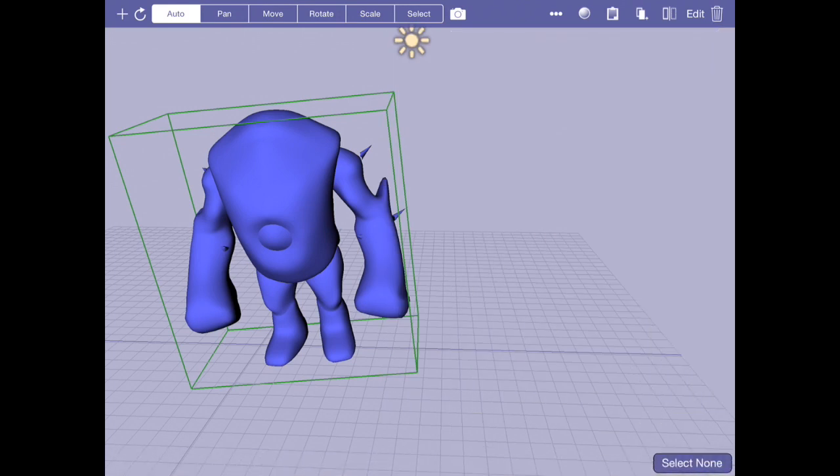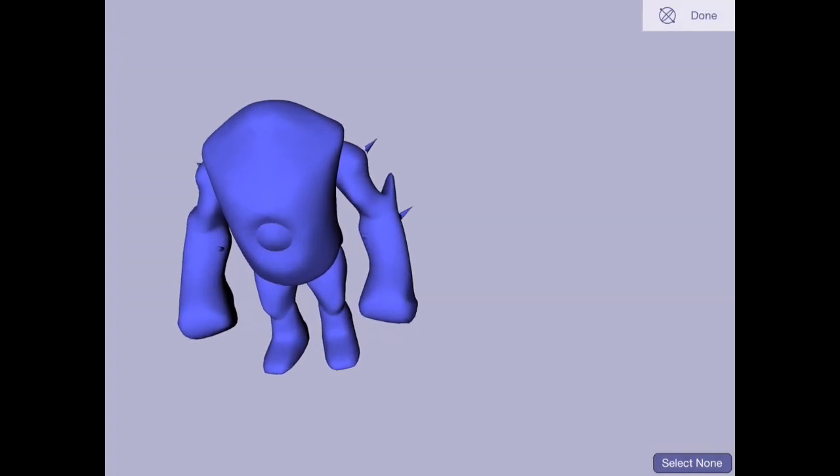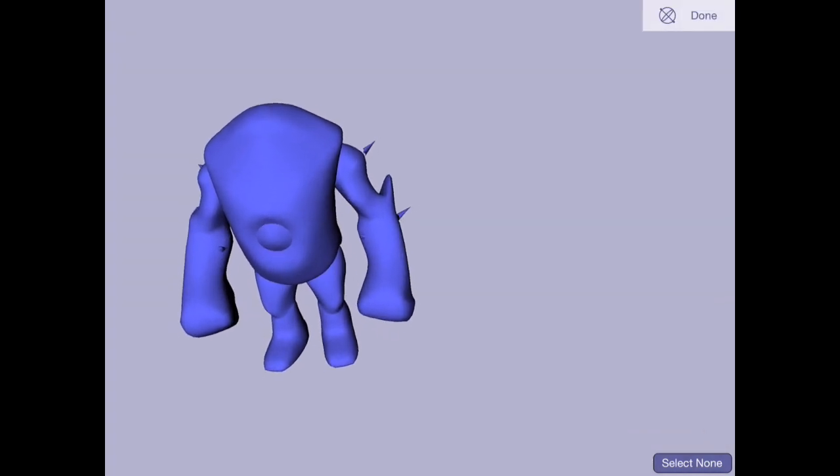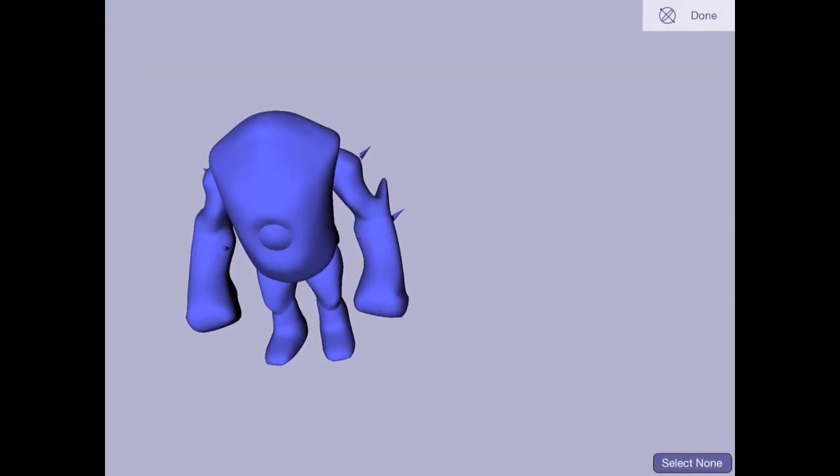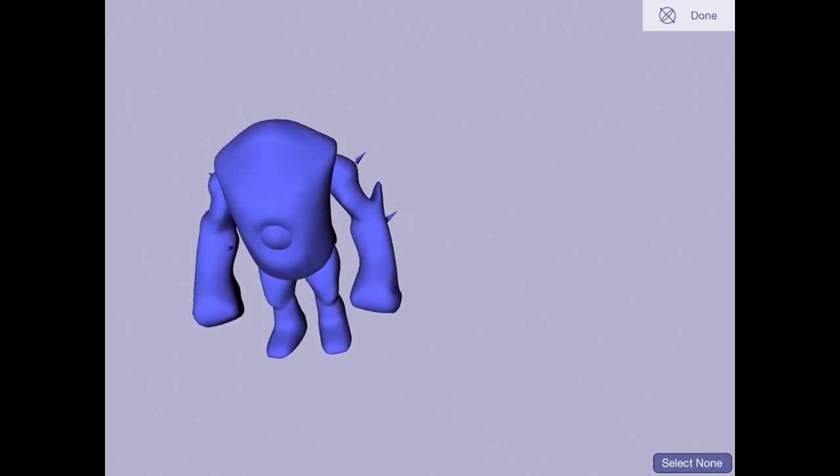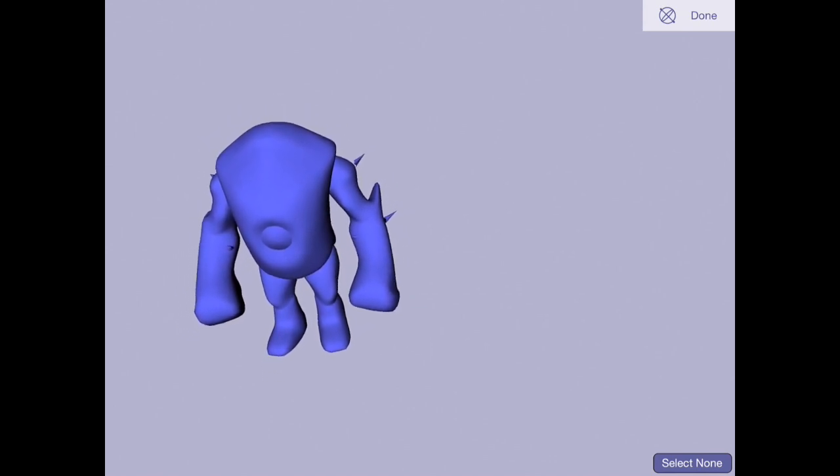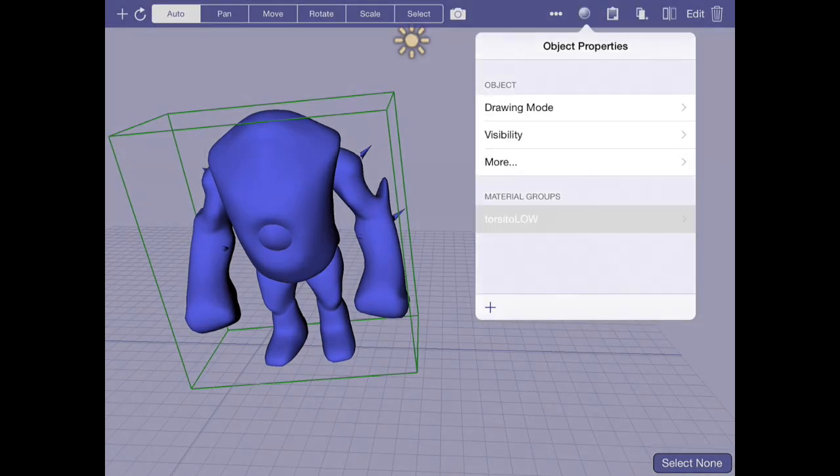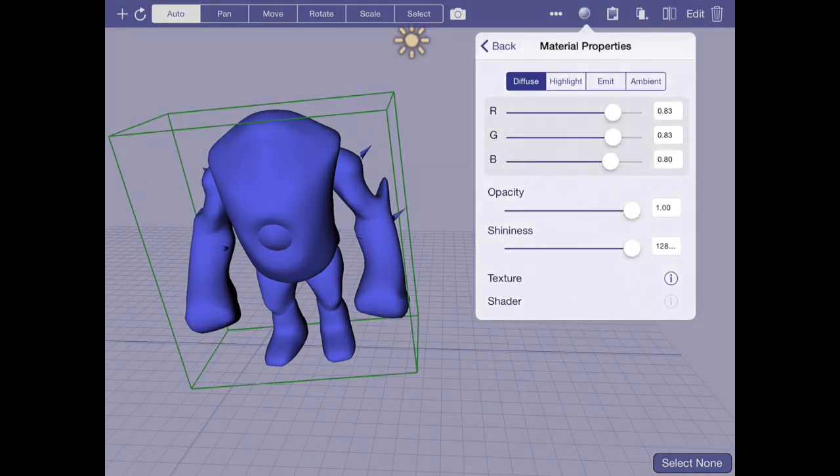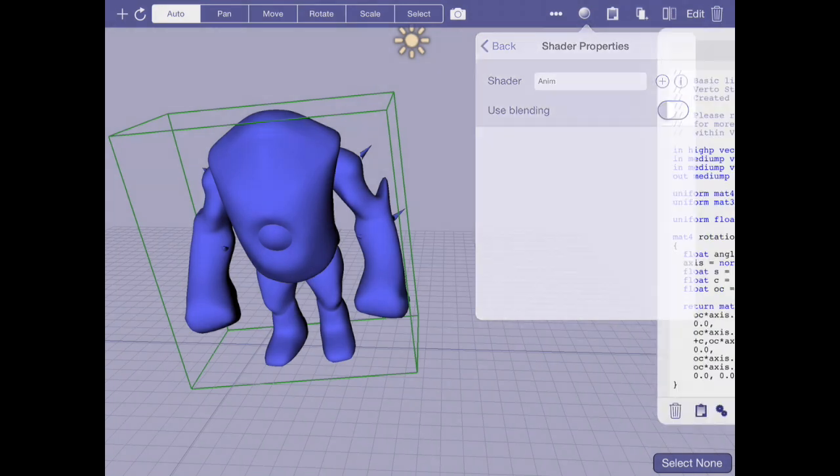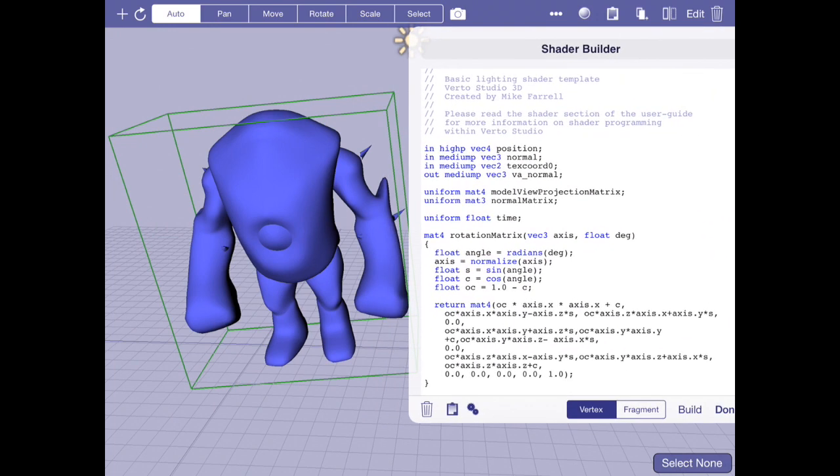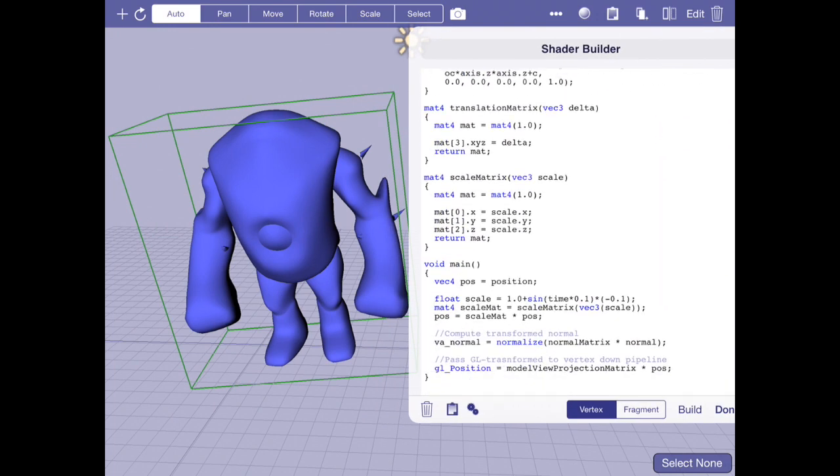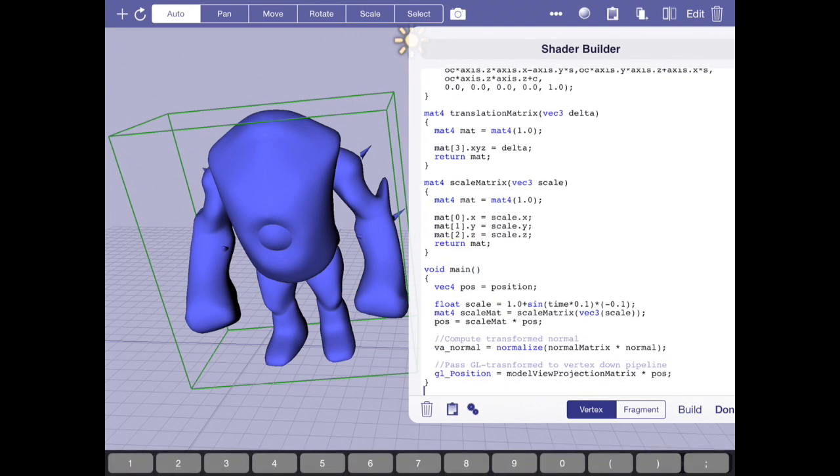And now instead of using a translation matrix, what I'm going to do is use a scale matrix. And I'm just going to have all three x, y, z scales use that scale component. Now when I run this, it pulsates. That's really cool looking. So imagine if you had like an alien egg or something in a game and you wanted to make it look like it was about to hatch. You could do something crazy like that.